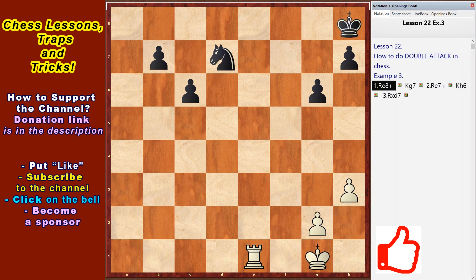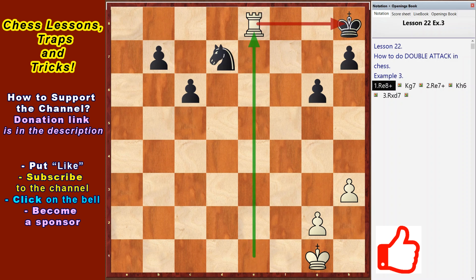The material balance of forces on the chessboard is approximately equal in the following example. Black has a knight and two pawns against the white rook. However, the black king and knight stand poorly on adjacent ranks. The knight is without defense. White moves Re8 check.